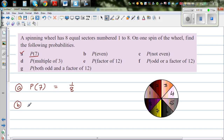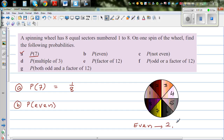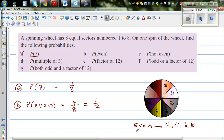Question B: what is the probability of getting an even number? The even numbers from 1 to 8 are 2, 4, 6, and 8. There are 4 possible outcomes which are even numbers. So the probability of getting an even number is 4 out of 8, which is one half. When you spin the wheel, you will either get an even number or an odd number — the odd numbers being 1, 3, 5, 7.